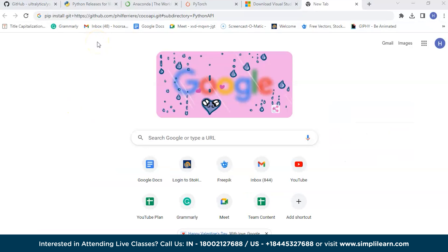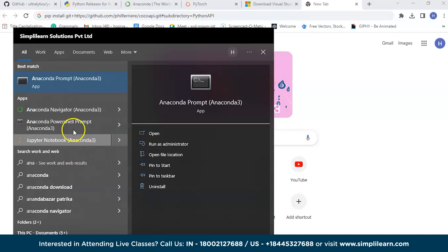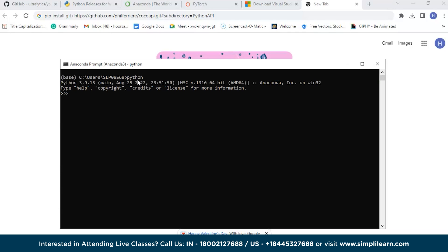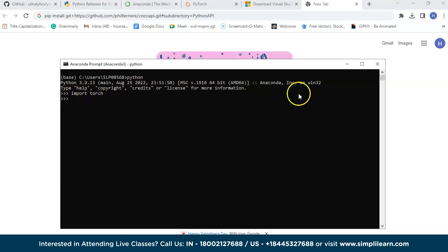Once you've successfully installed Python, Conda, and PyTorch in your system, the next step is to check whether everything is running properly. Open the Anaconda prompt and type Python. It will display the Python version. Next, type import torch. If there are no errors displayed, you're good to get started.